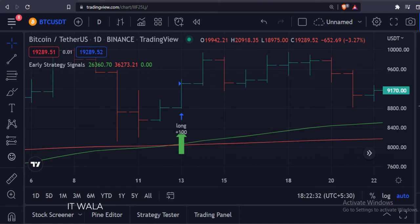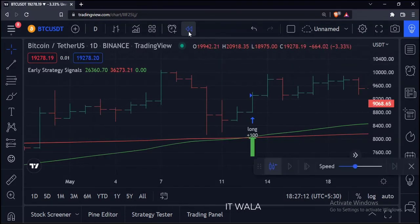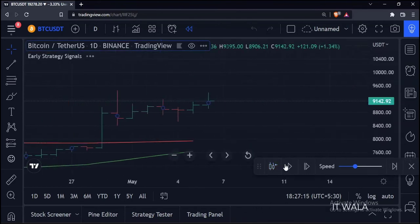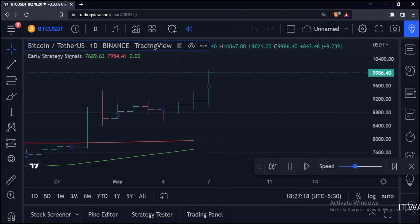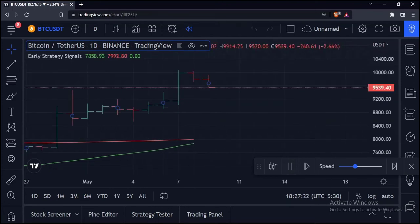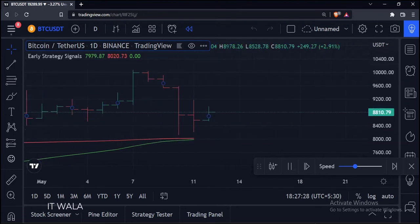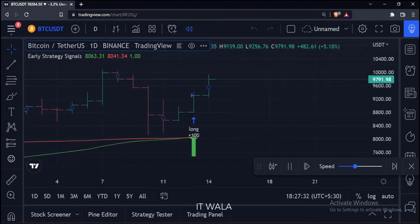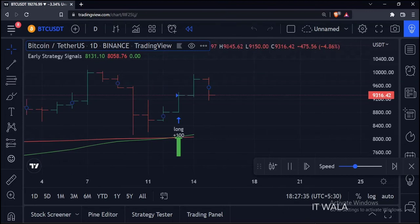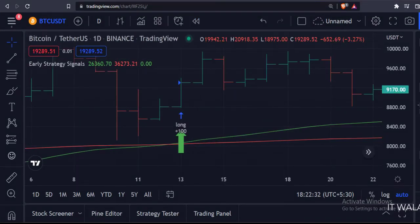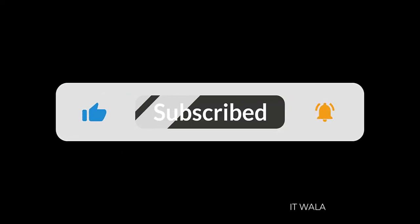Let's replay this chart also. So that's how you can get early and desired strategy signals in the TradingView Pine script. Thank you.